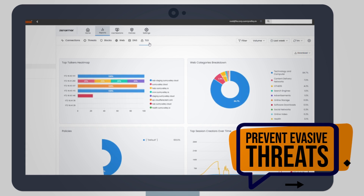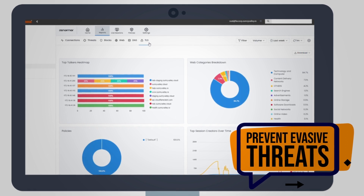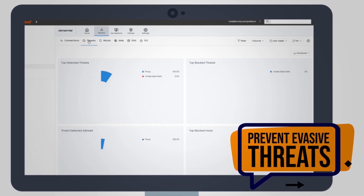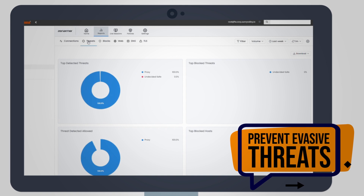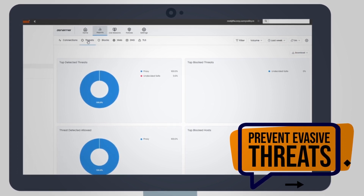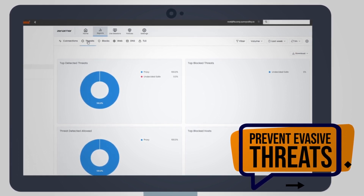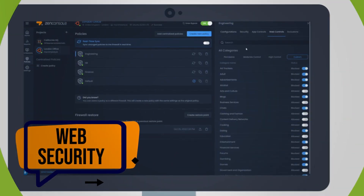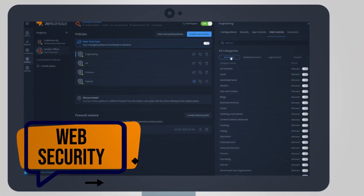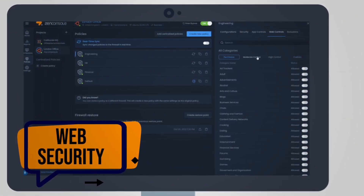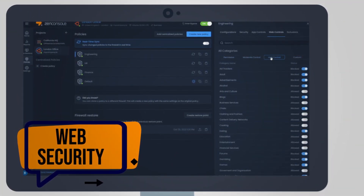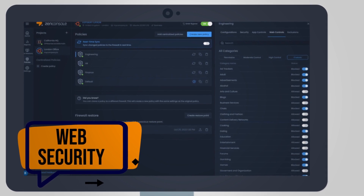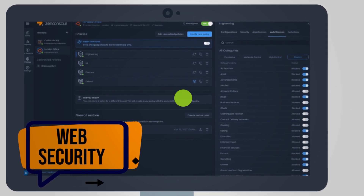Stop bad guys from abusing encryption. Employ transparent TLS inspection to protect against encrypted threats. Apply security policies for more than 300 million websites under 60 different categories. Create custom categories to blacklist or whitelist sites.